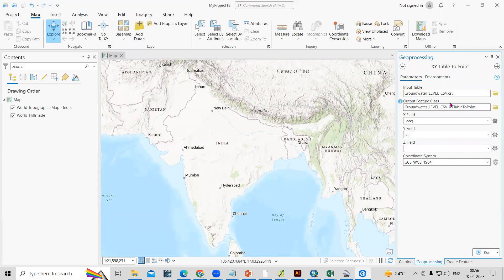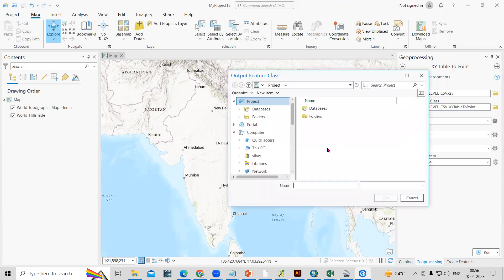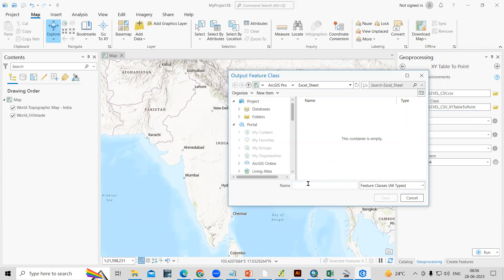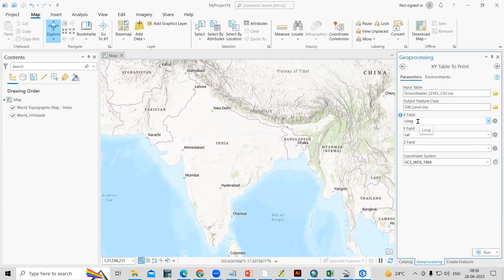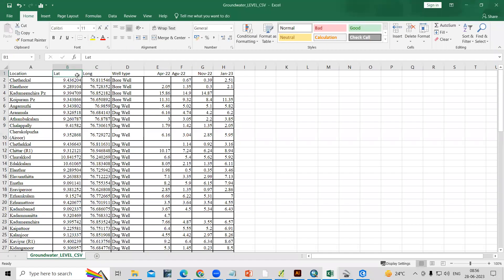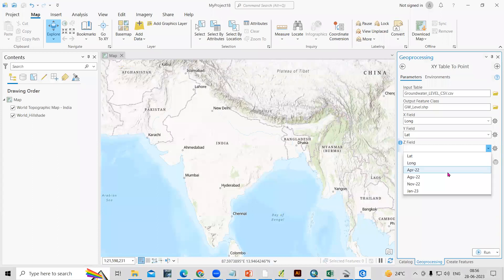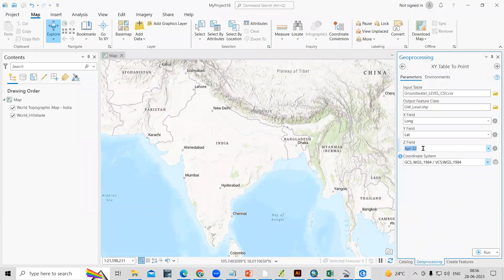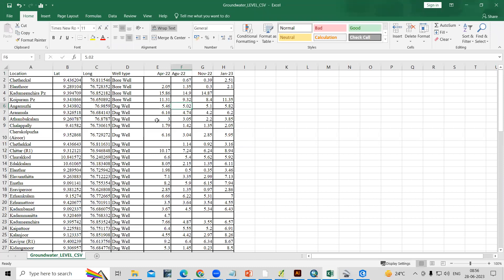After that, set the output location — where you want to save the file. Click here and save it in the same folder as 'groundwater level.' Click Save. For the X field, select longitude, and for Y, select latitude — whatever column names you provided will show there. For the Z field, you can select any value; here I'll select the April month groundwater level data. Z can hold elevation or any relevant value.